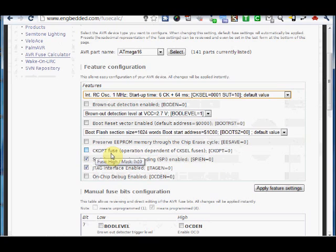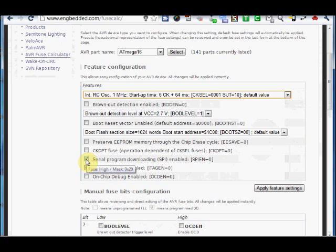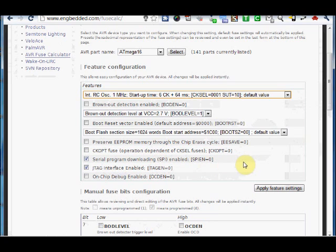This is clock option. This is very important one, that is serial program downloading enabled. In case you disable this, you will not be able to program the chip in serial mode and you will require a separate parallel programmer to again enable this. So, please don't play with the fuses unless you know what you do.